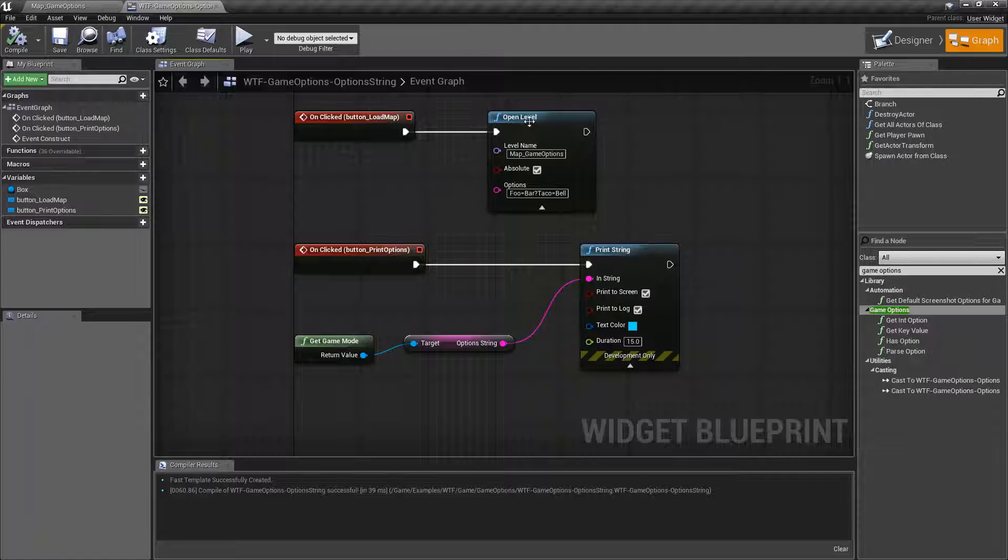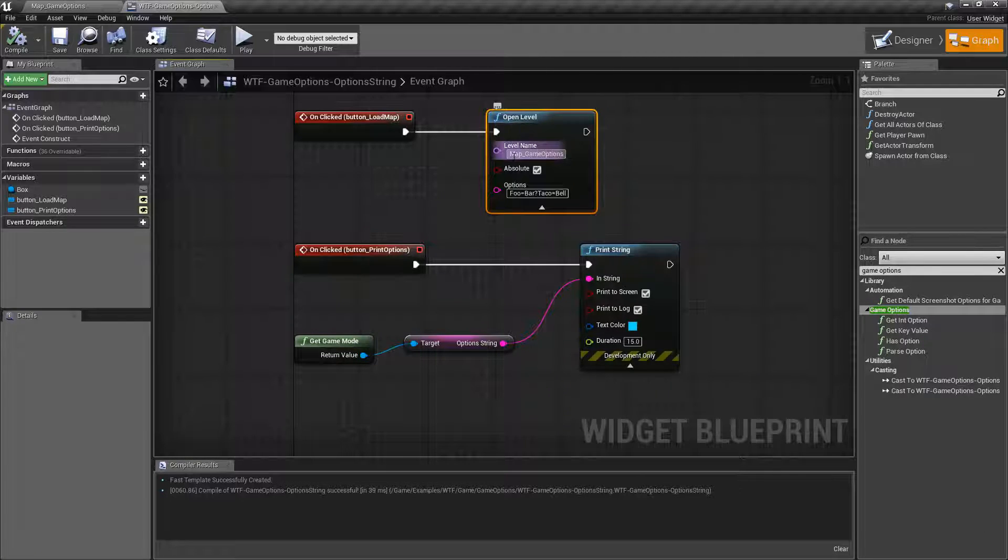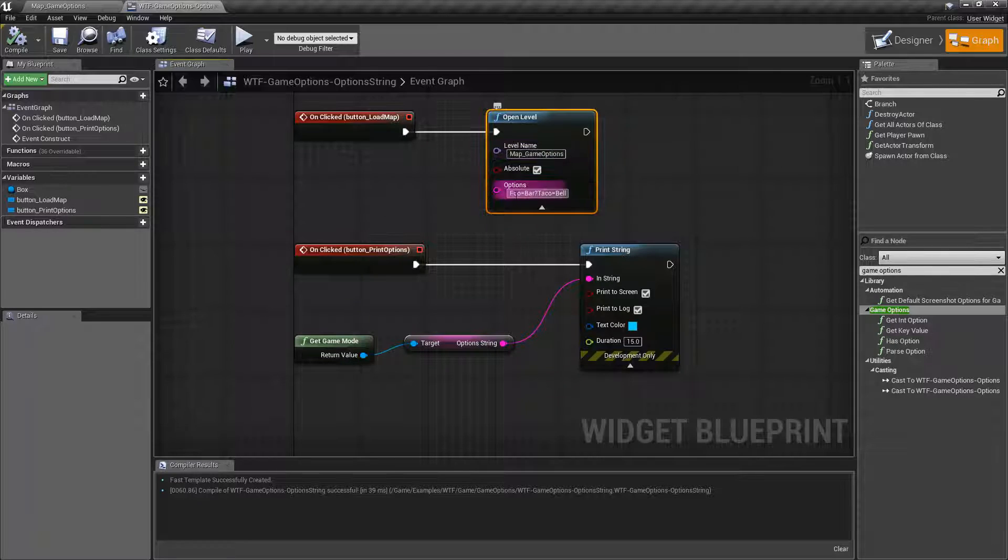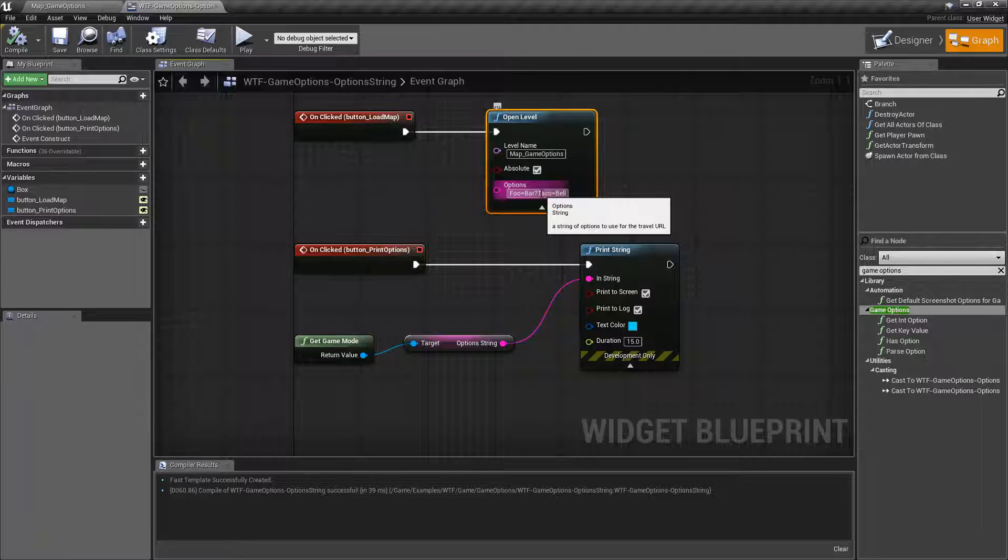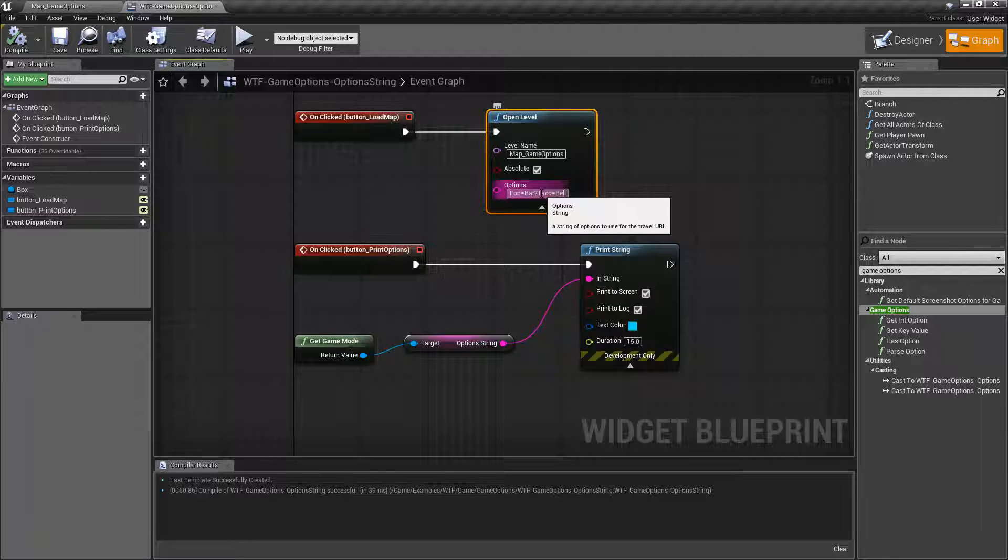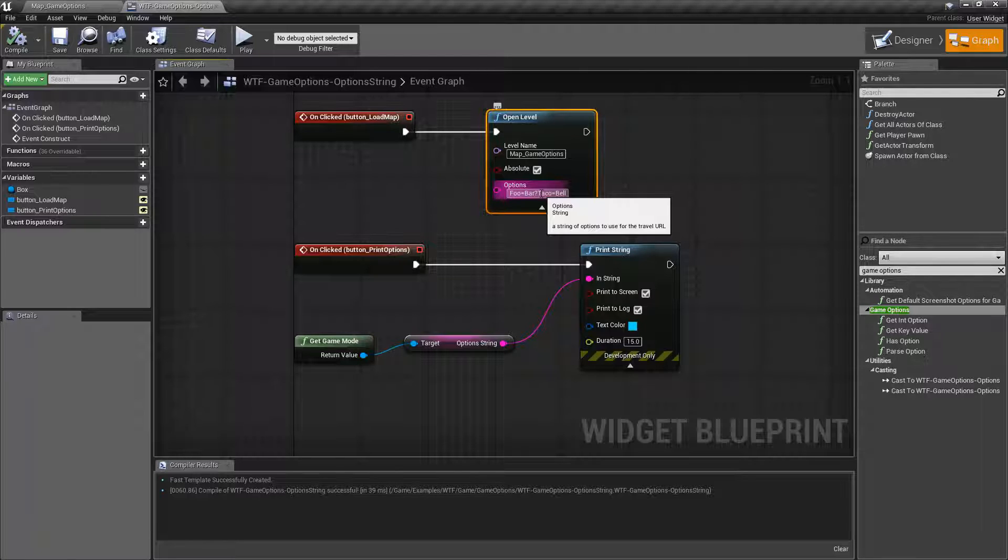We can see that here. Here's my open level, here's my level name that I'm opening up, and then we have the option string. Inside of that I can pass strings, I can pass key values, keys and values, two different strings connected together that we could then parse or do something with when we load the map.